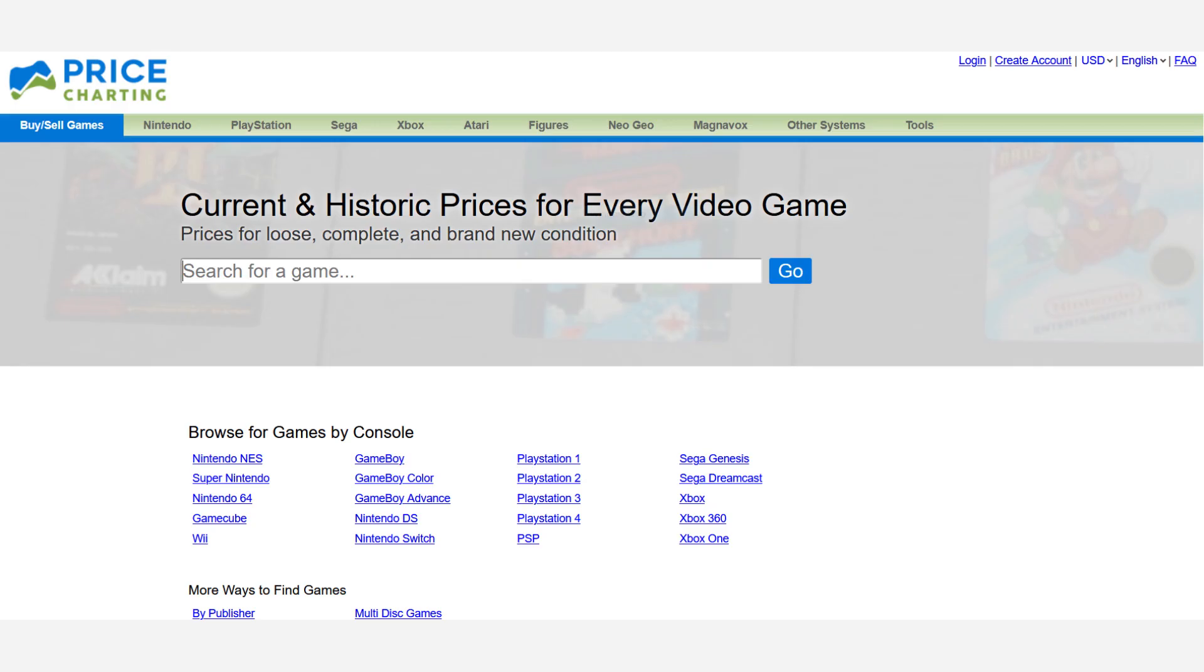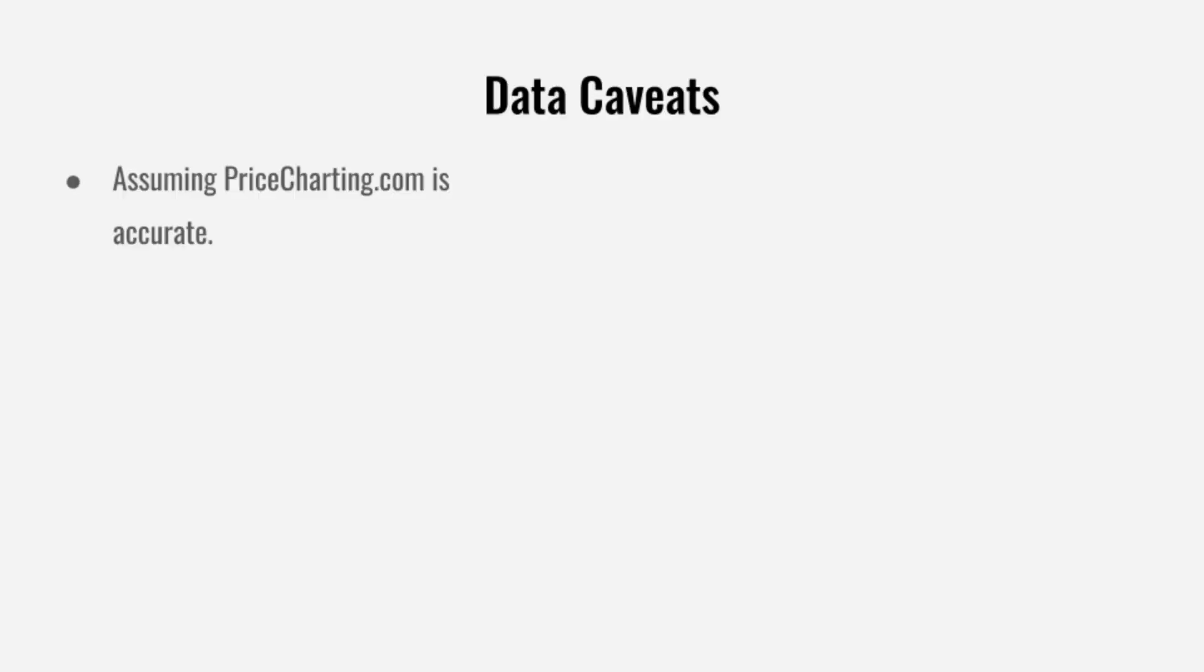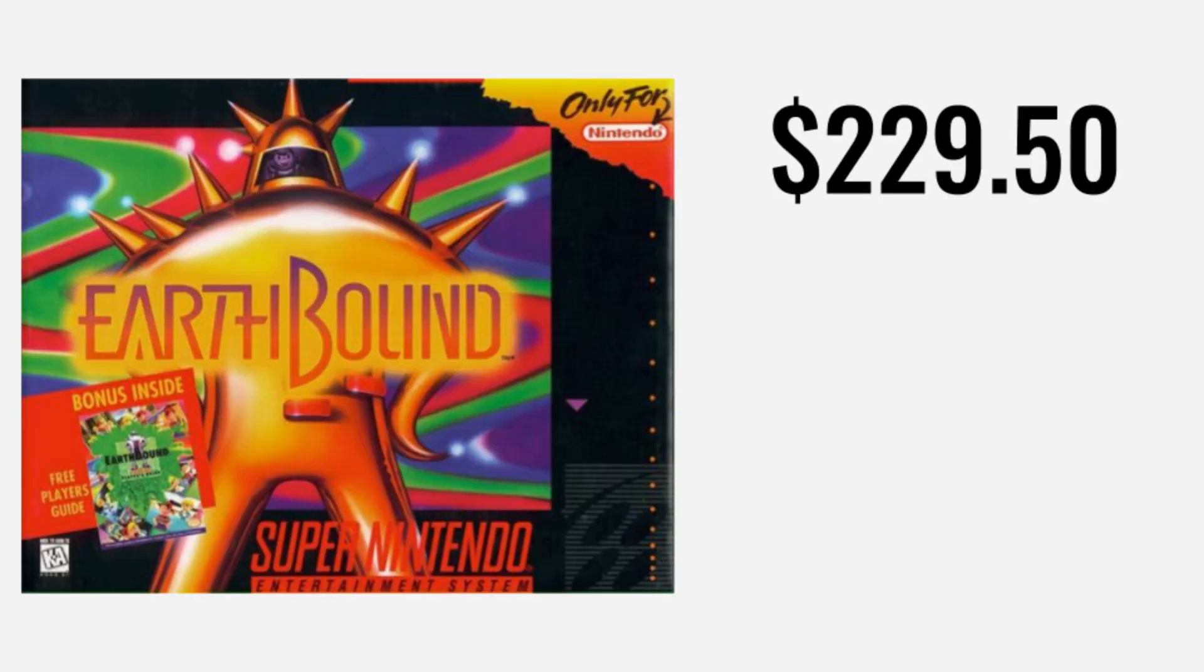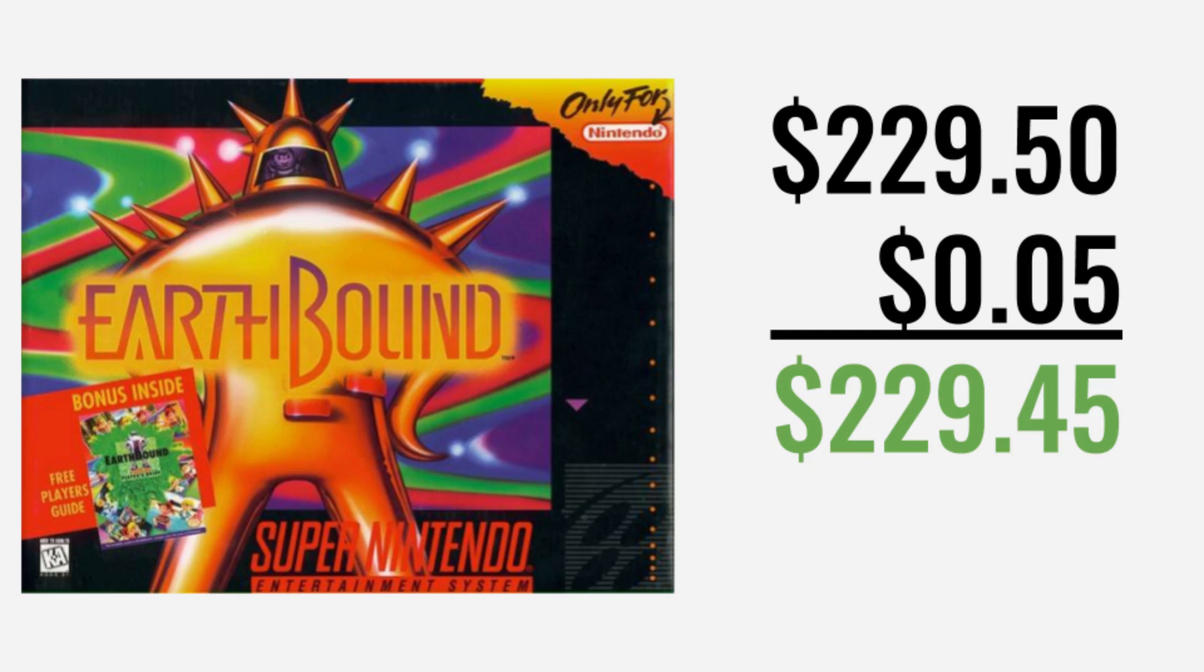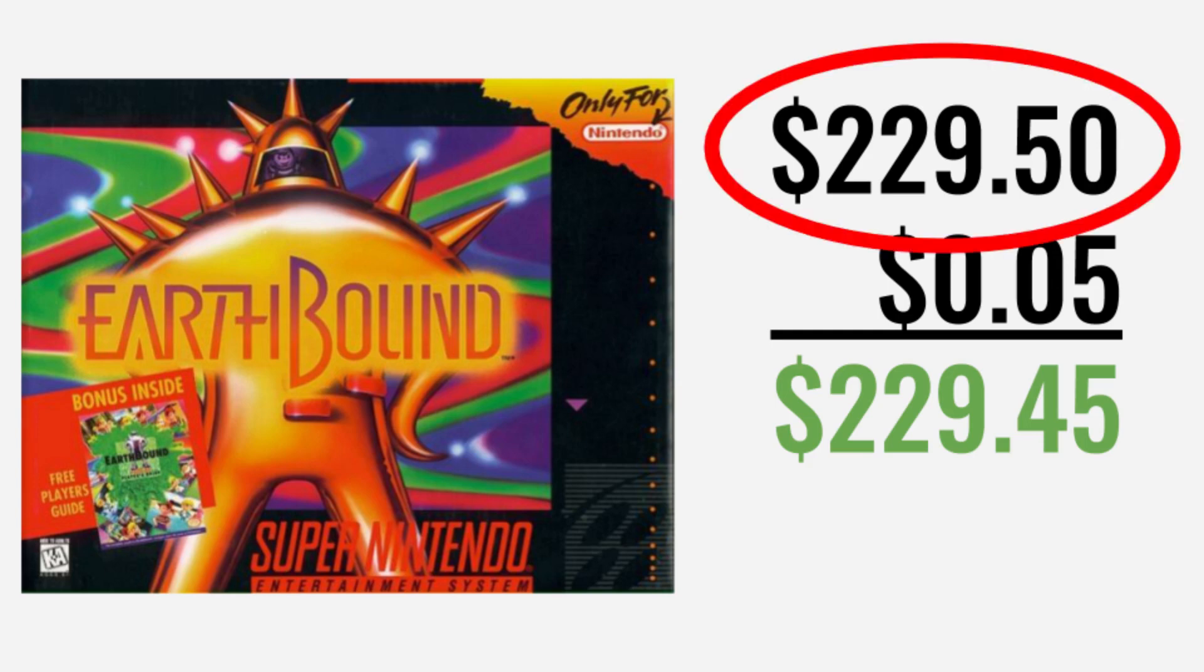We're going to be working with game prices from PriceCharting.com. They publish their methodology on their website if you want to review how they do what they do. For our purposes, we're just going to assume that their data is accurate. We're also going to assume all purchases and sales are happening at the listed price. If you find a copy of Earthbound from your uncle for a nickel, yeah, you're going to make some money. But we're going to focus on buying and selling at the listed price.